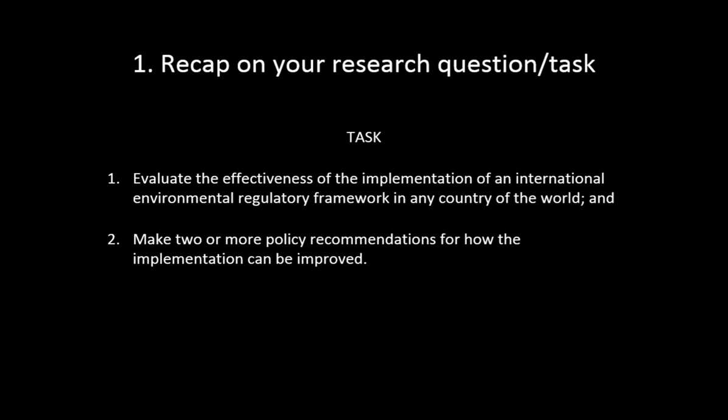To recap, the task for your research paper is to evaluate the effectiveness of the implementation of an international environmental regulatory framework in any country of the world, and make two or more policy recommendations for how the implementation can be improved. For the Lord Howe Island example — Lord Howe is a World Heritage Site — you'd assess whether a proposed development is consistent with Australia's obligations under the World Heritage Convention, using that international framework with a specific case study.